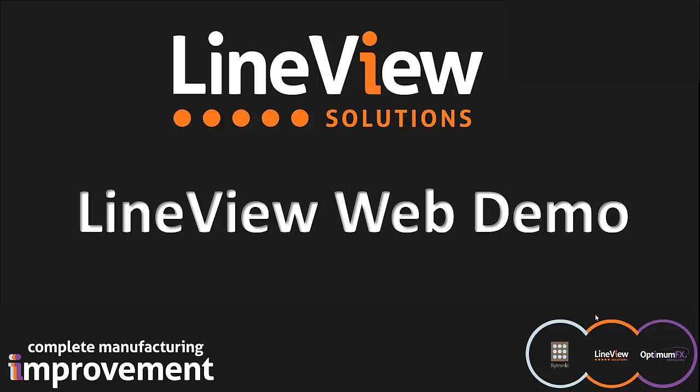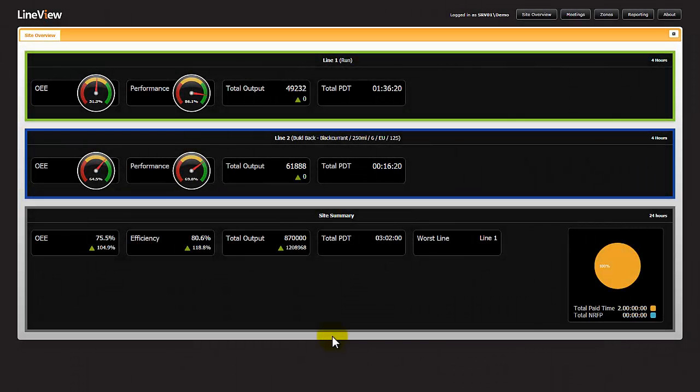The purpose of this video is to provide you with a top-level understanding of the LineView web demo and the navigation to the different screens.